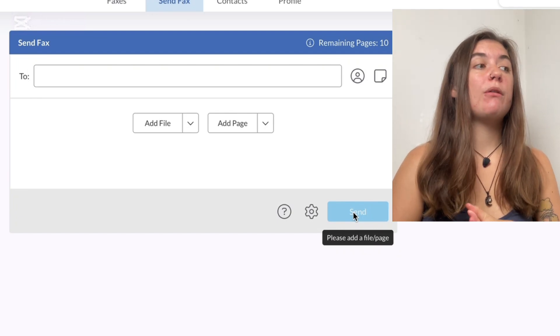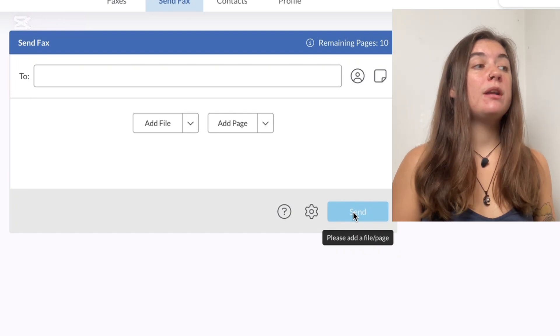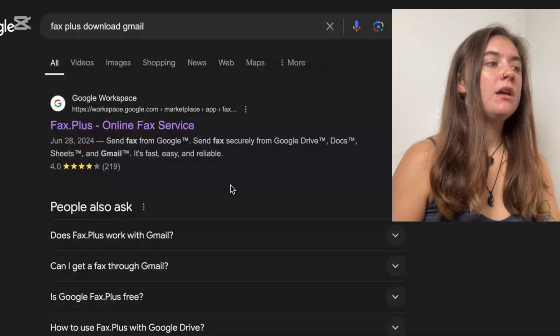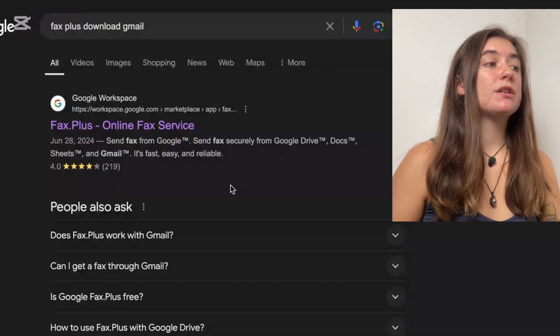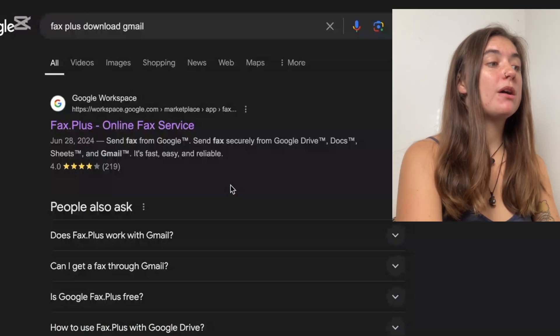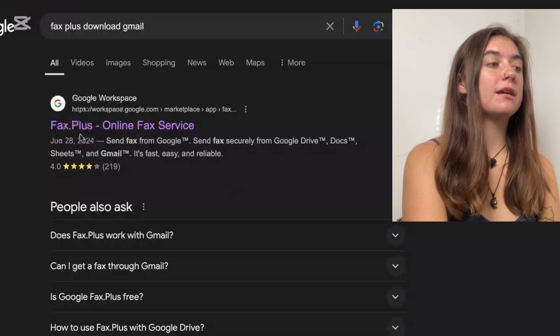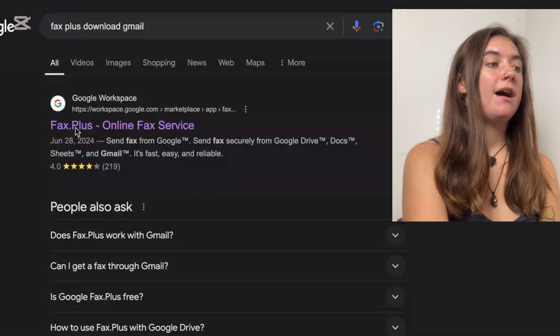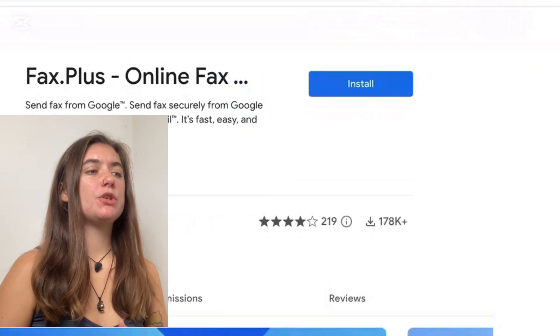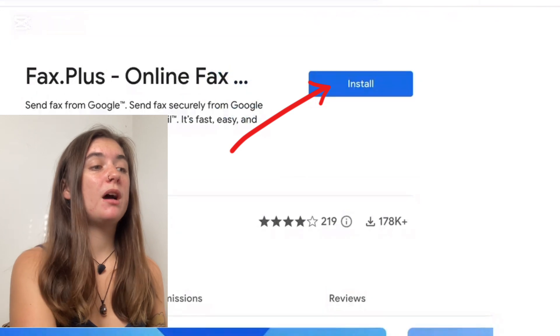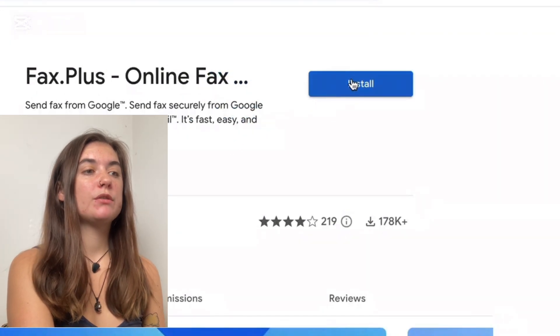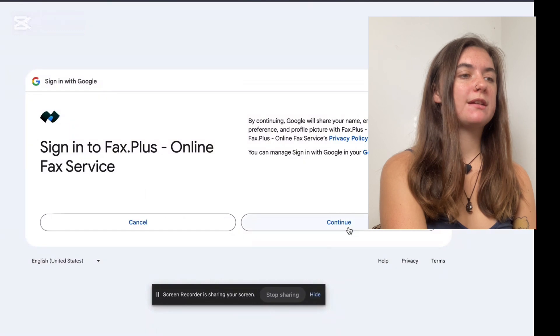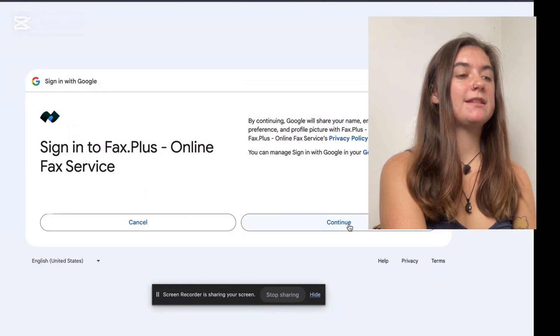Now I'm going to show you how to create an add-on in your Gmail to Fax Plus and send it that way. Next, we want to search Fax Plus download for Gmail. And this is going to bring us to the first link here, which is the Google Workspace. And when we select this, we're going to be given the option to install Fax Plus directly into our Gmail. So we're going to select Install, and then we're just going to select Continue on the right-hand side.